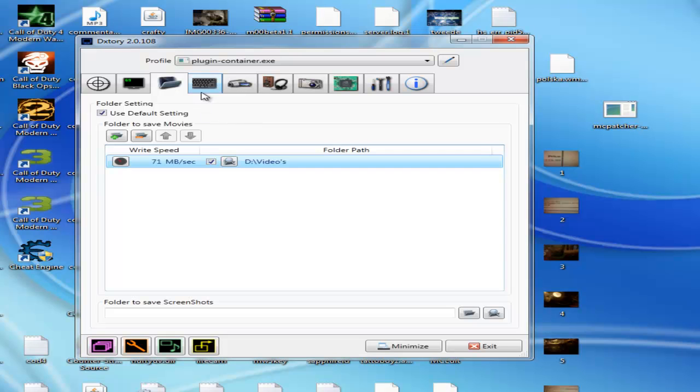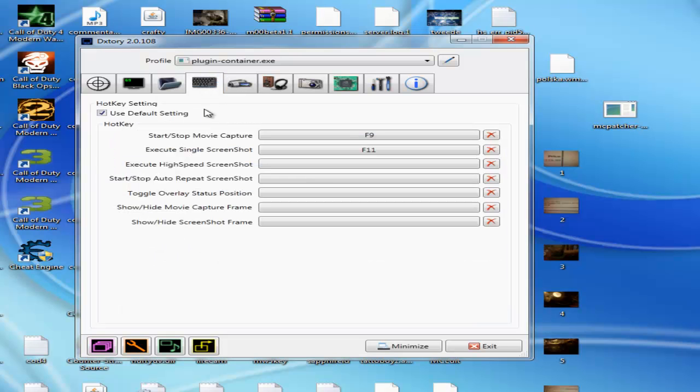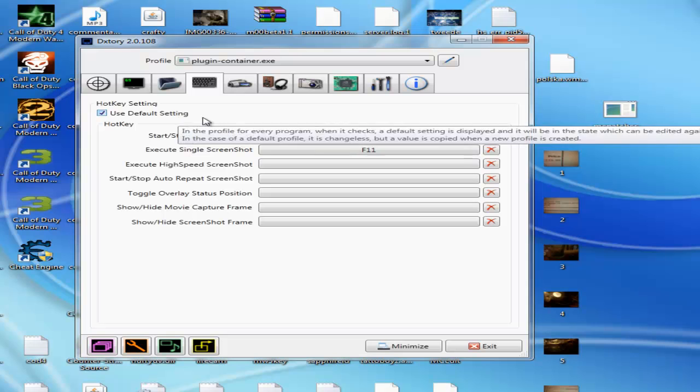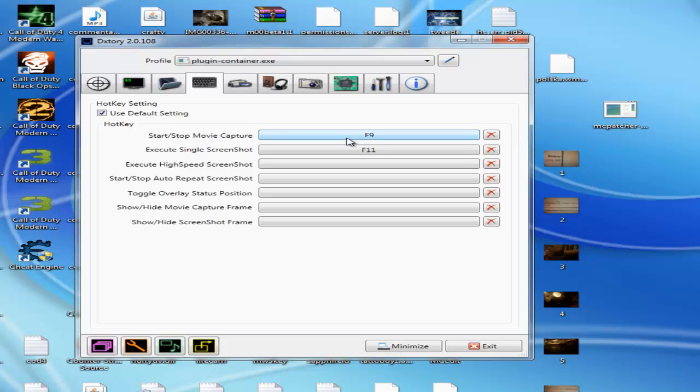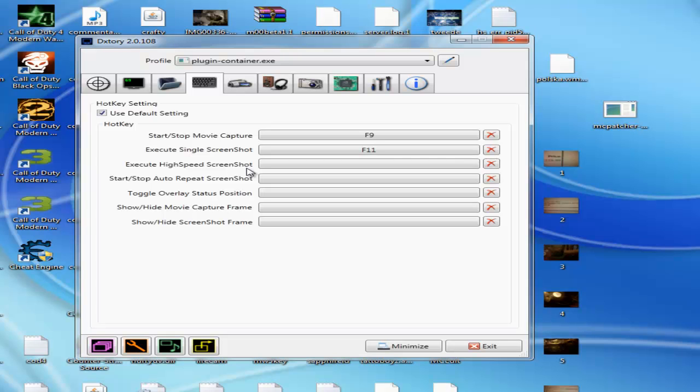Go to this tab. I always use the default settings - F9 to start recording and F11 to make single screenshots. You can use the execute high-speed screenshot, it's awesome. Yes, it's just like what you're seeing, it's awesome.